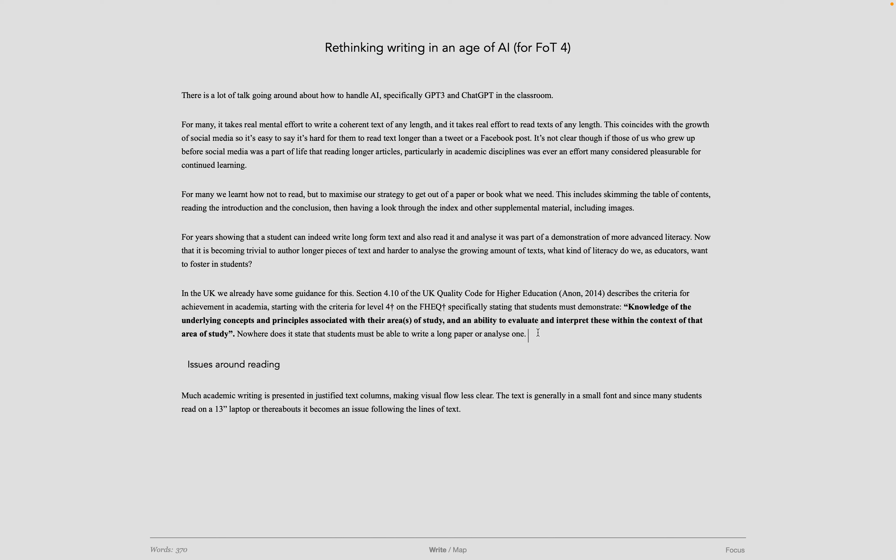I'm working on an introduction call to arms piece for the future of text volume 4, which is of course about writing and education. I'm talking a bit about GPT-3 and so on.